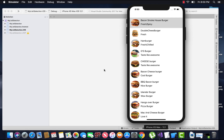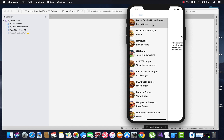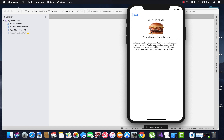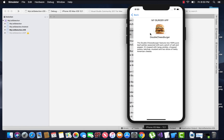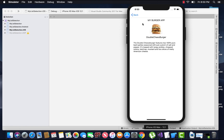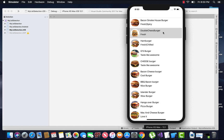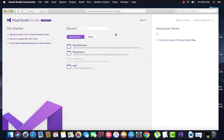Hey guys, this is Xamarin Guys. In this tutorial we are going to create a list page, and if we select an item we get navigated to a details page. This tutorial will be applicable for both Visual Studio for Windows as well as Visual Studio for Mac.